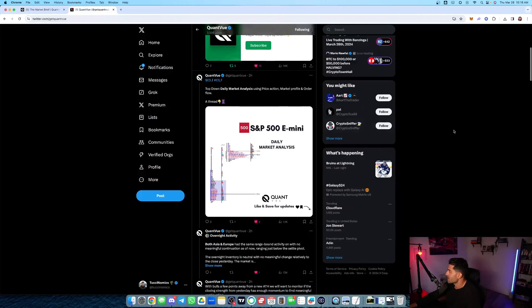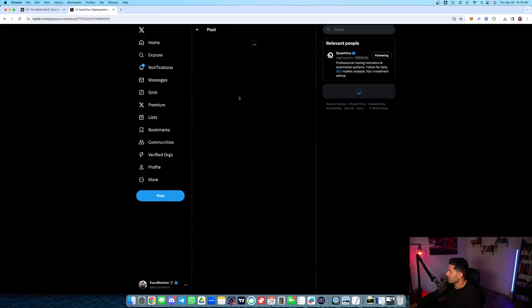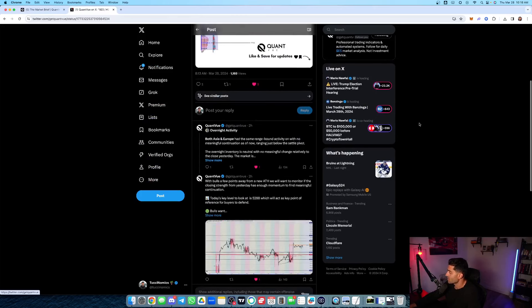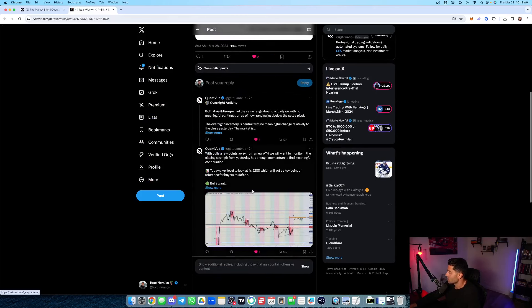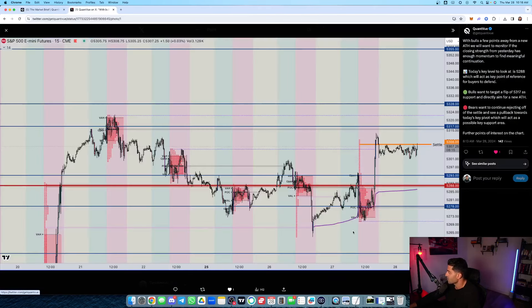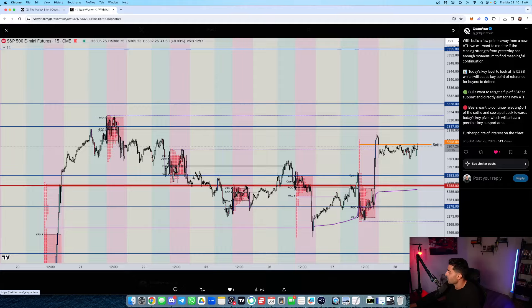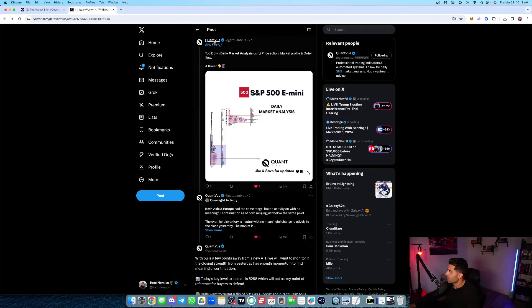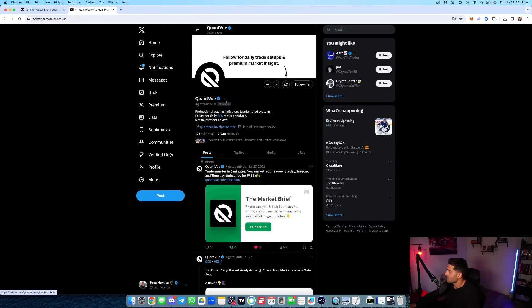And also you're going to get daily trade levels sent right in the Discord. Very cool stuff. We post the exact levels we're watching out for. Bullish, bearish scenario. So some great value. This is over here on our Twitter at GetQuantView.